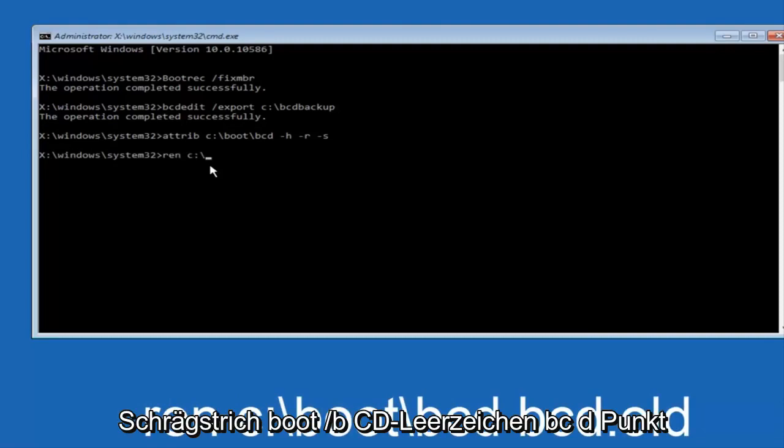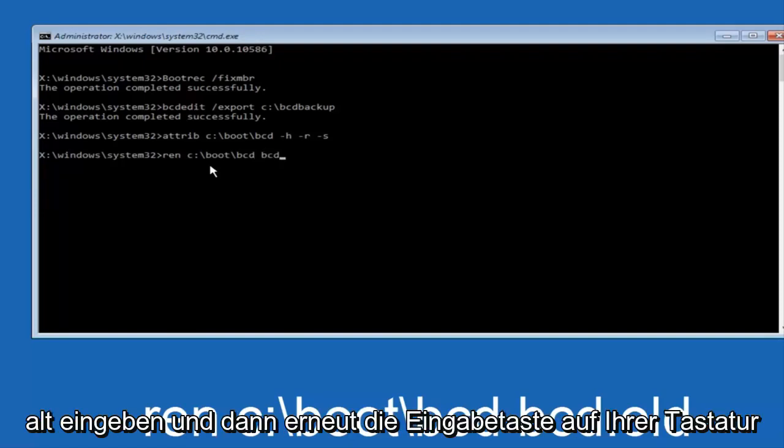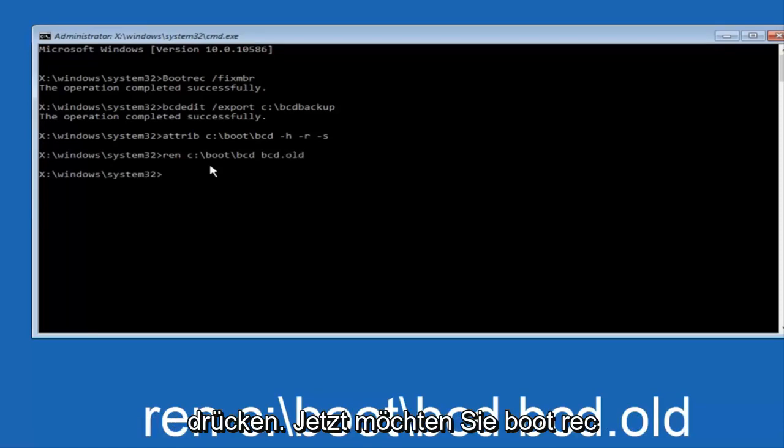Now you want to type in REN space C colon space forward slash boot space forward slash bcd space bcd dot old, and then hit enter on your keyboard again.